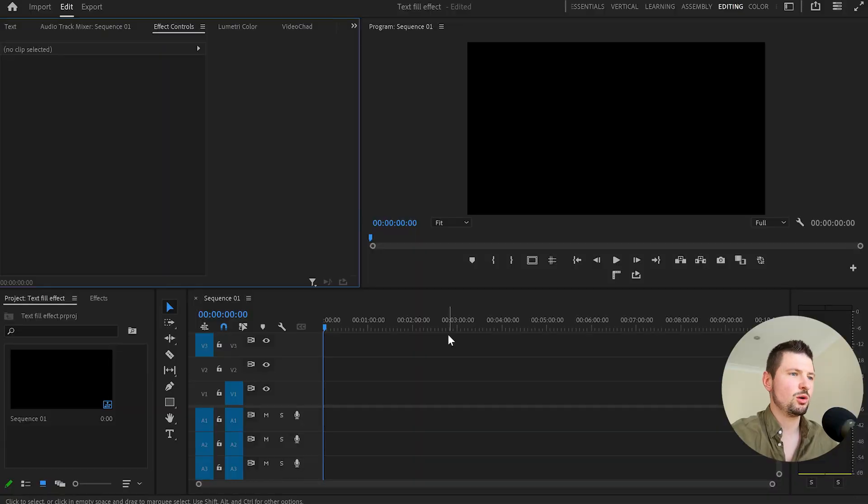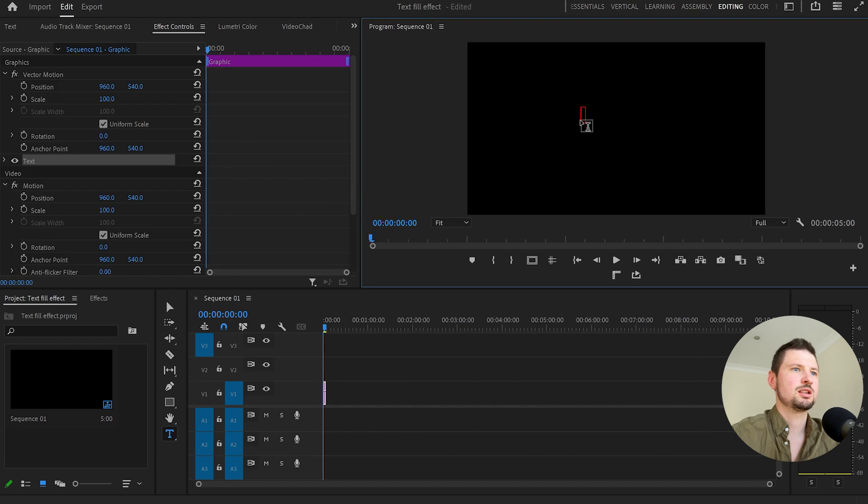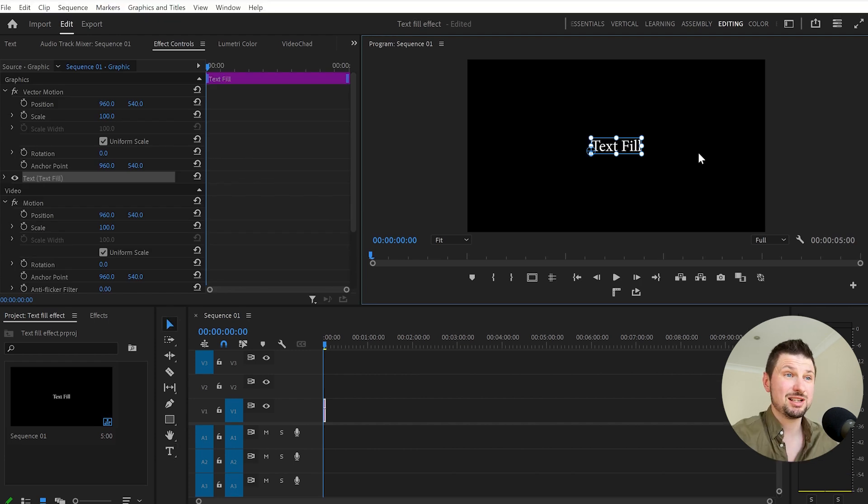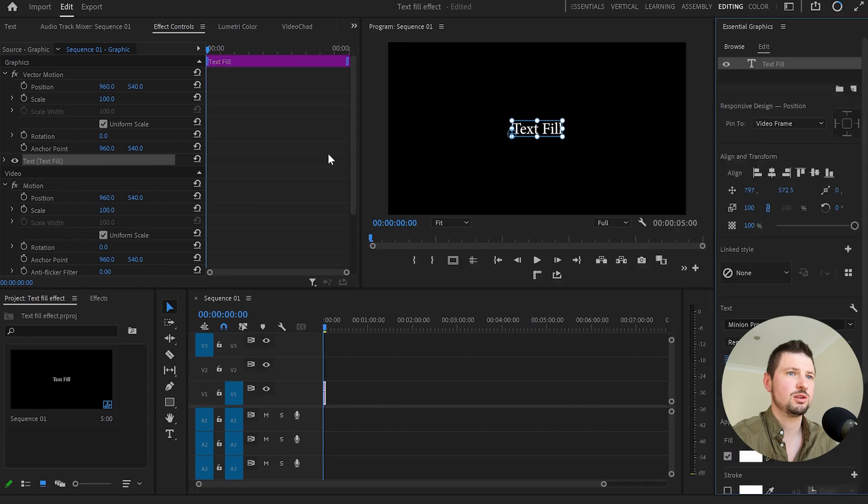Now inside Premiere Pro we have to create text first and to do that I'm going to press T, go to the program monitor and type something. Now to customize the text I will go up to window and then I will go down to essential graphics.